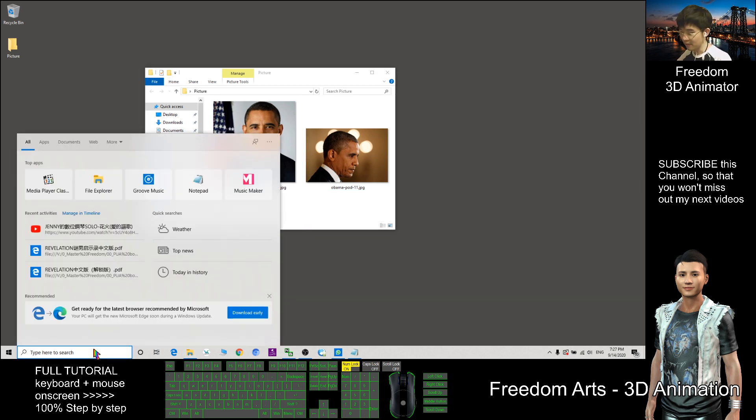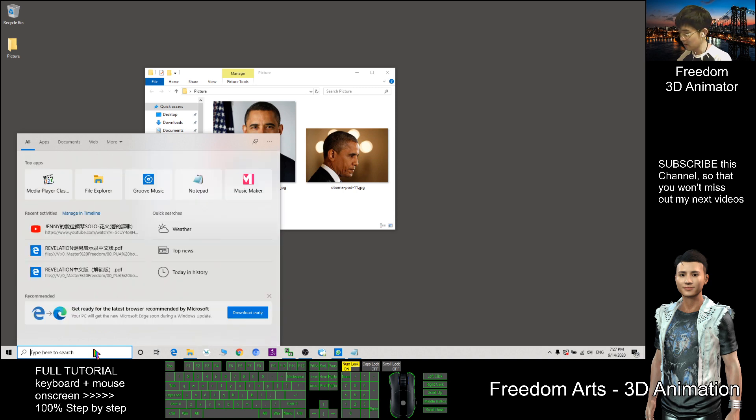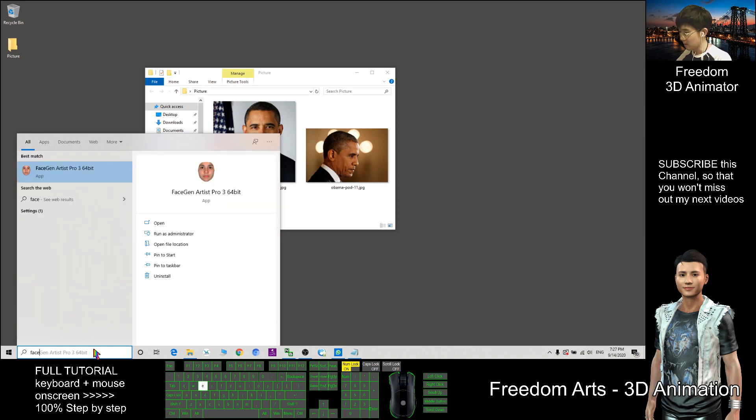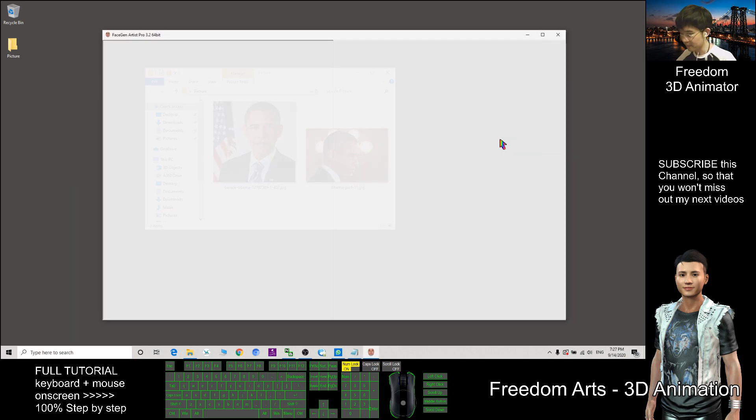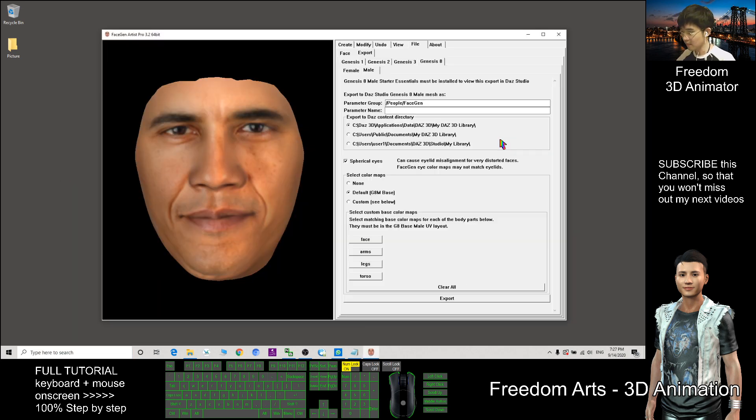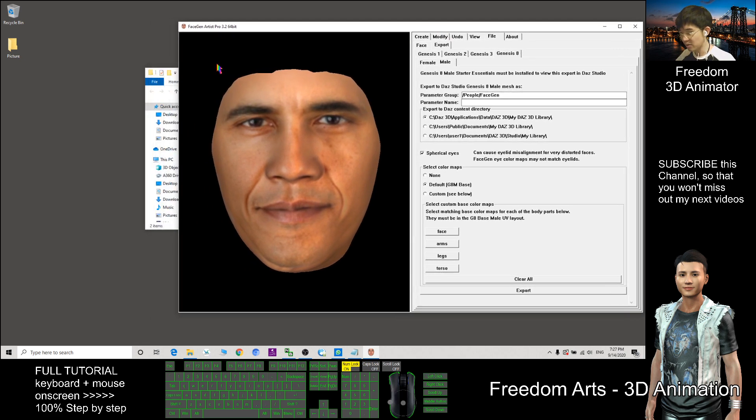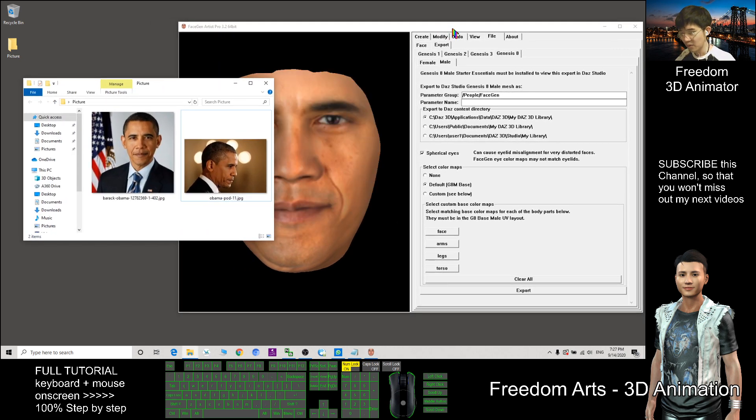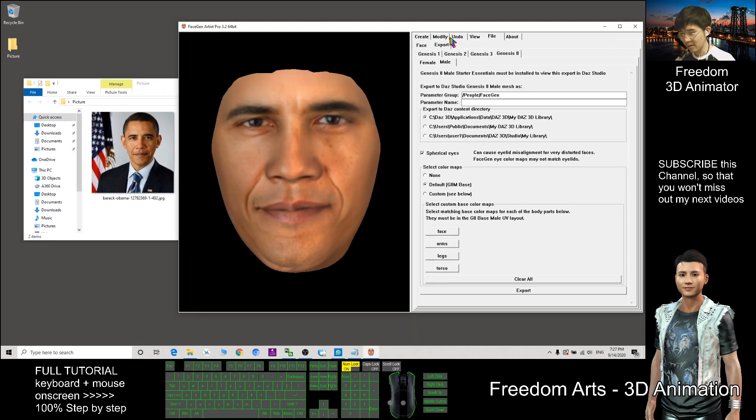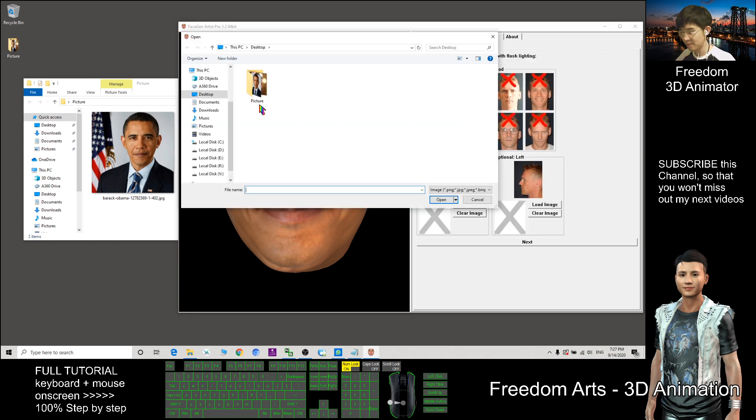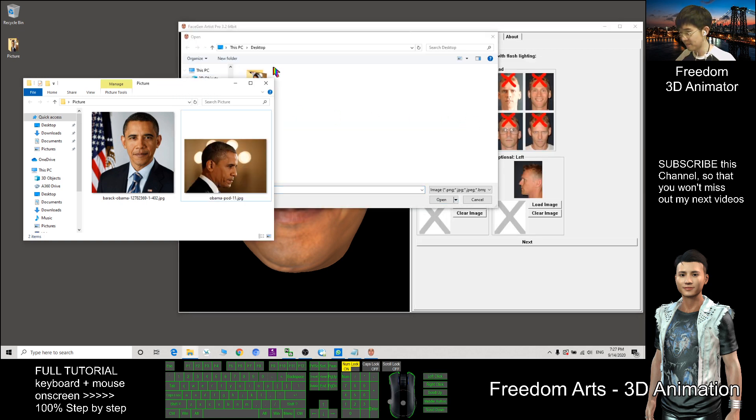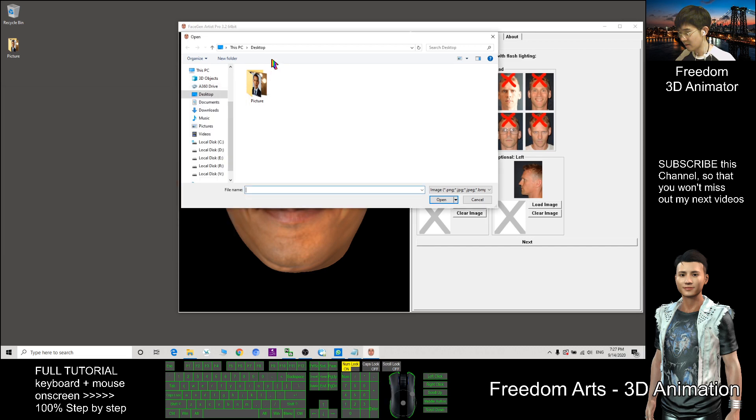The first thing we need to do is click Create, then Load Image. These pictures are on my desktop folder, already on my desktop.